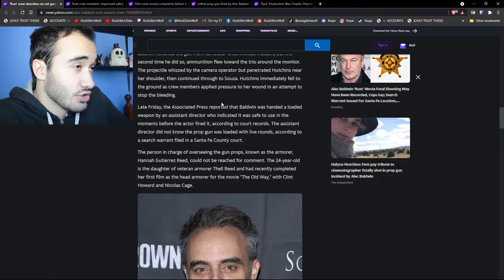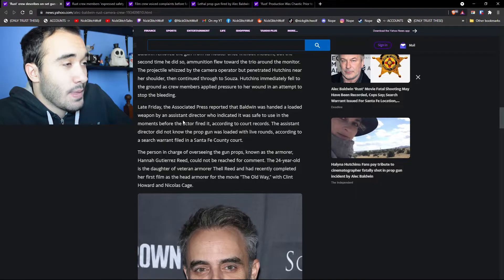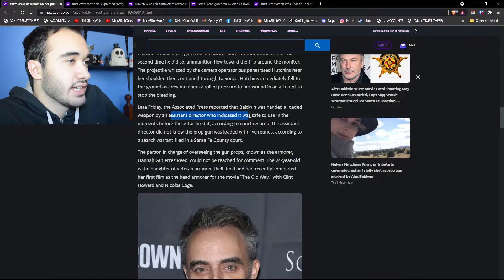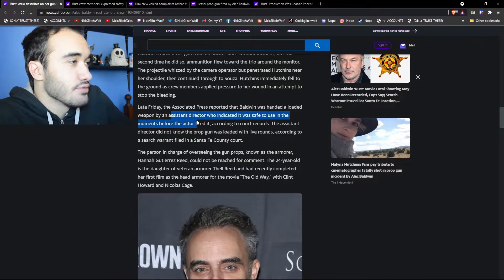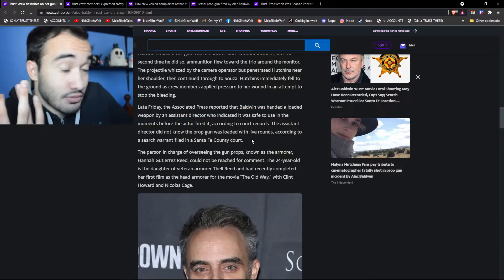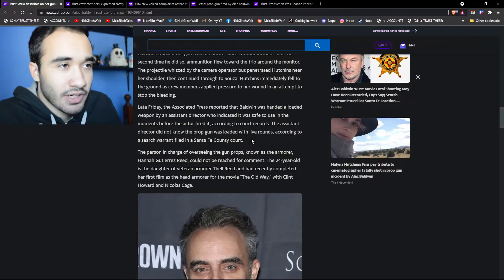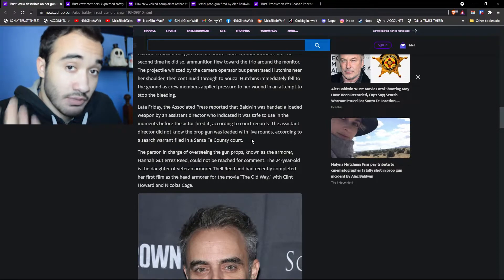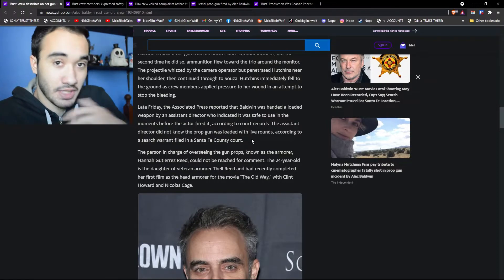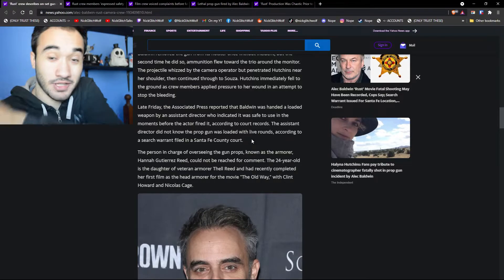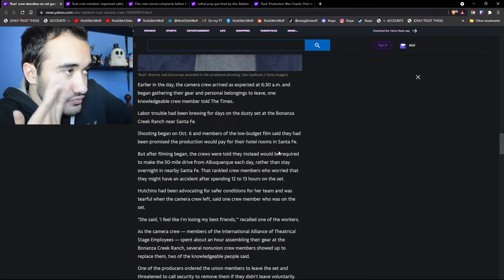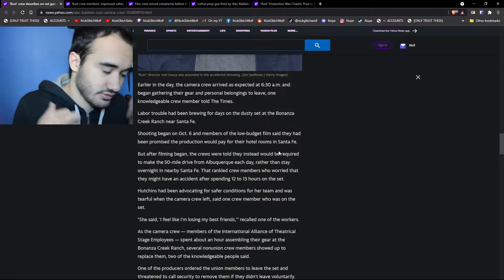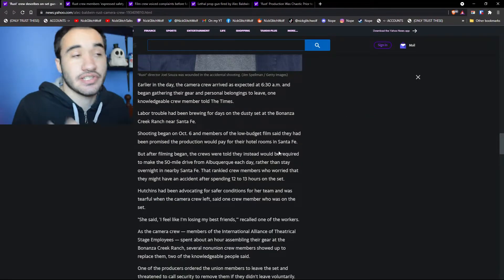And look at that, the weapon was handed by an assistant director who indicated it was safe to use. Now sure, it was an assistant director. I mean, he was not the one actually in charge of the weapon, of the safety. He was just the one that was supposed to give the weapon to him. So how is it that after, I just don't understand.